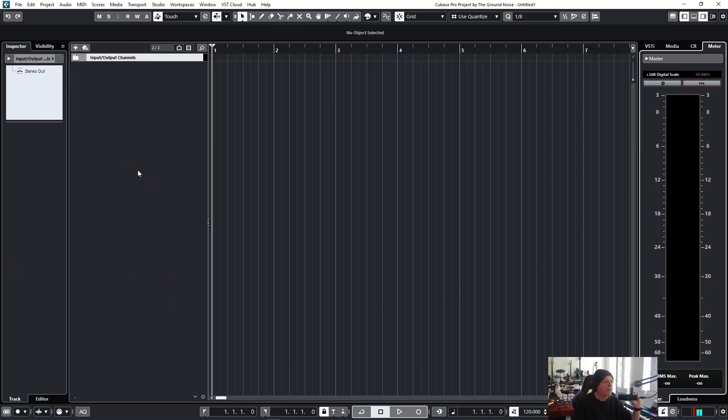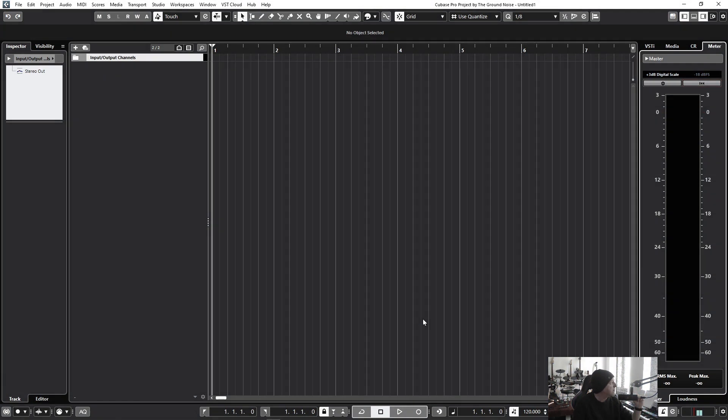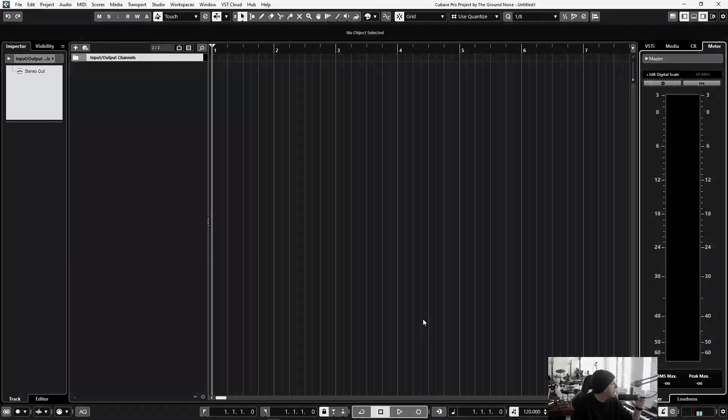Here we are in Cubase and the first thing we want to look at is this center part, this center area. It's the main part of Cubase where all the music will appear, all the parts and tracks and so on. It basically works like a multi-track tape machine back in the old days. Remember? Oh no, I never want to go back.